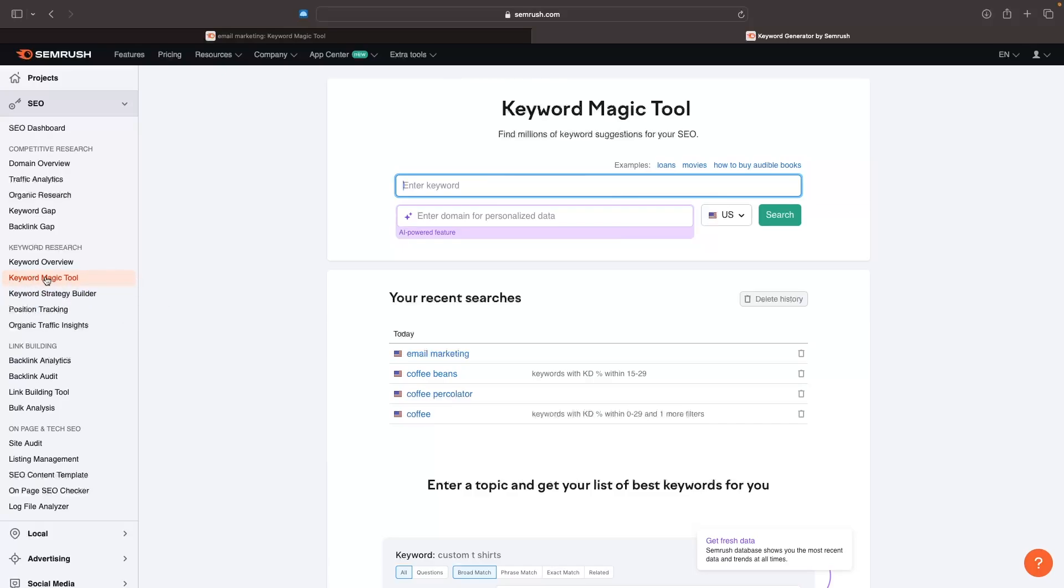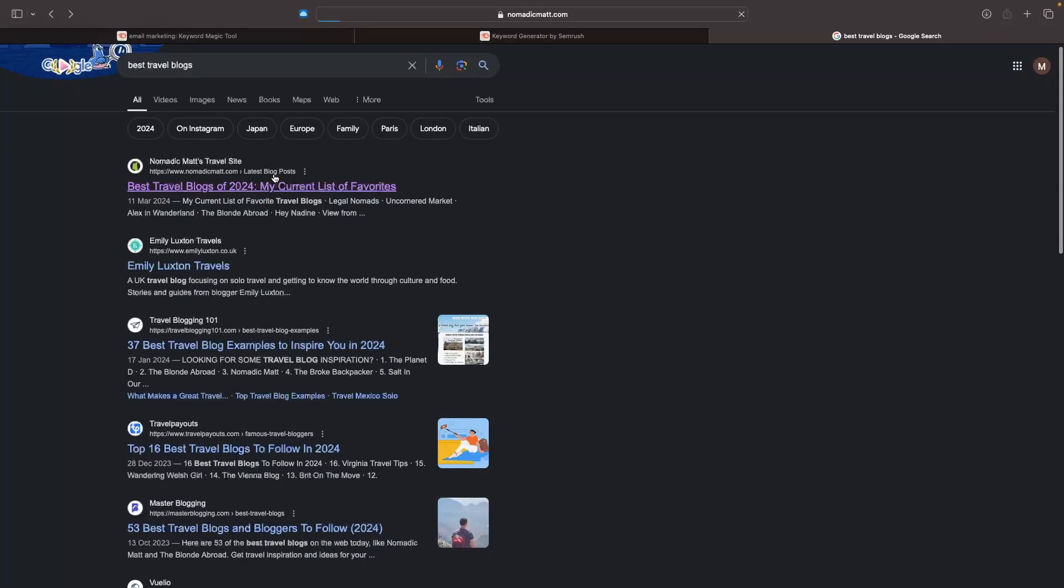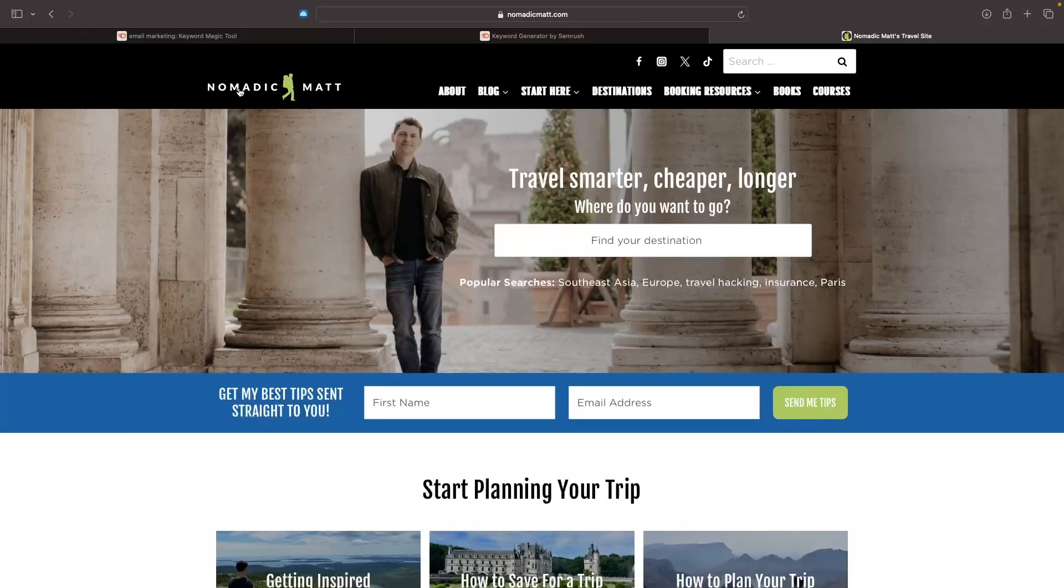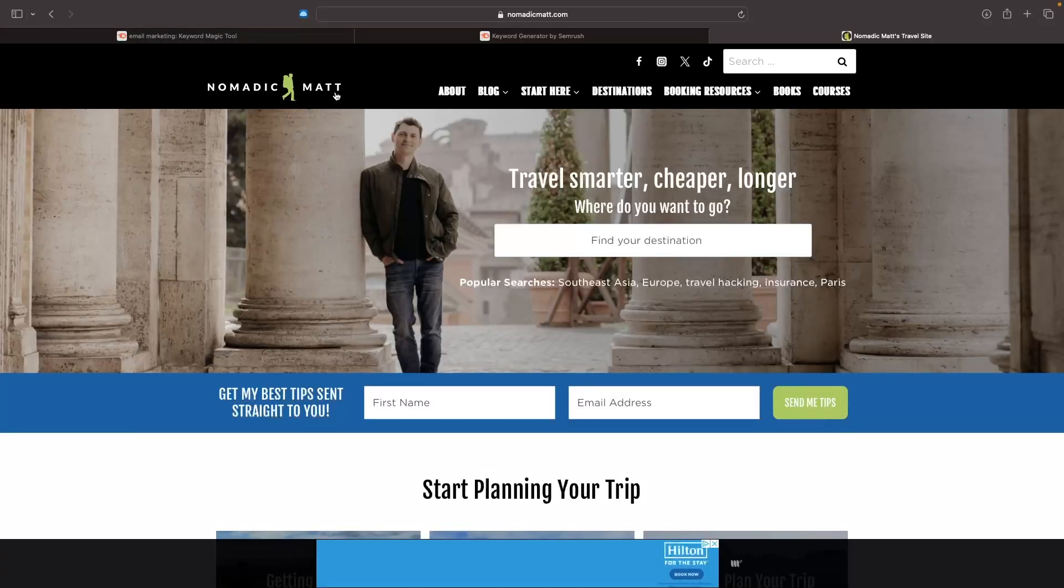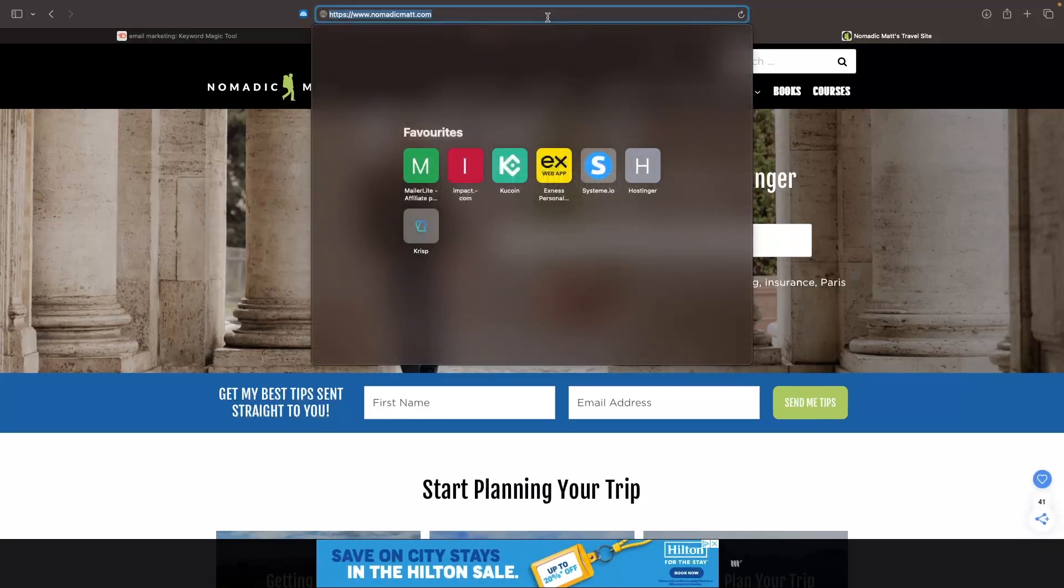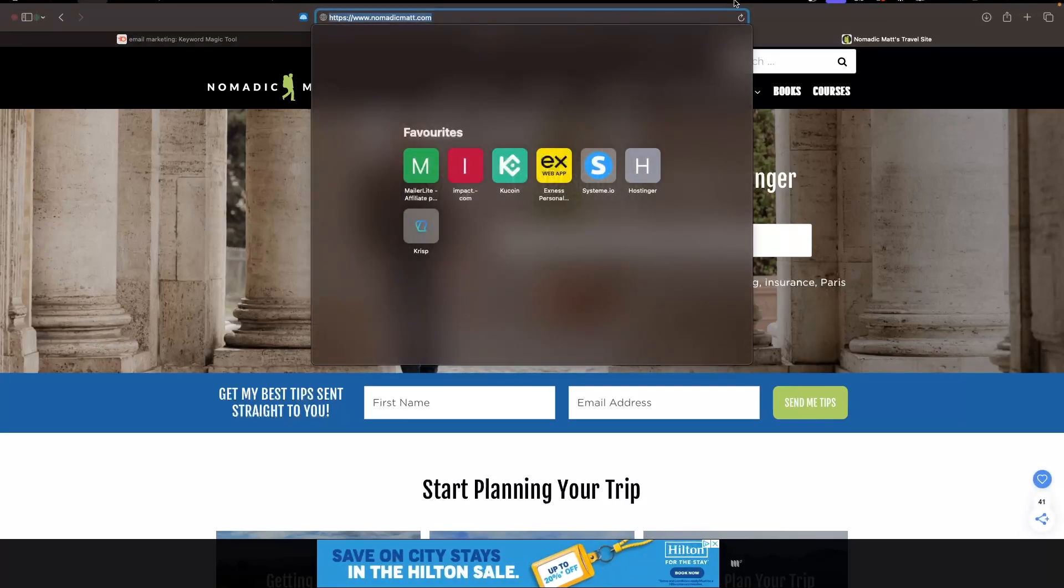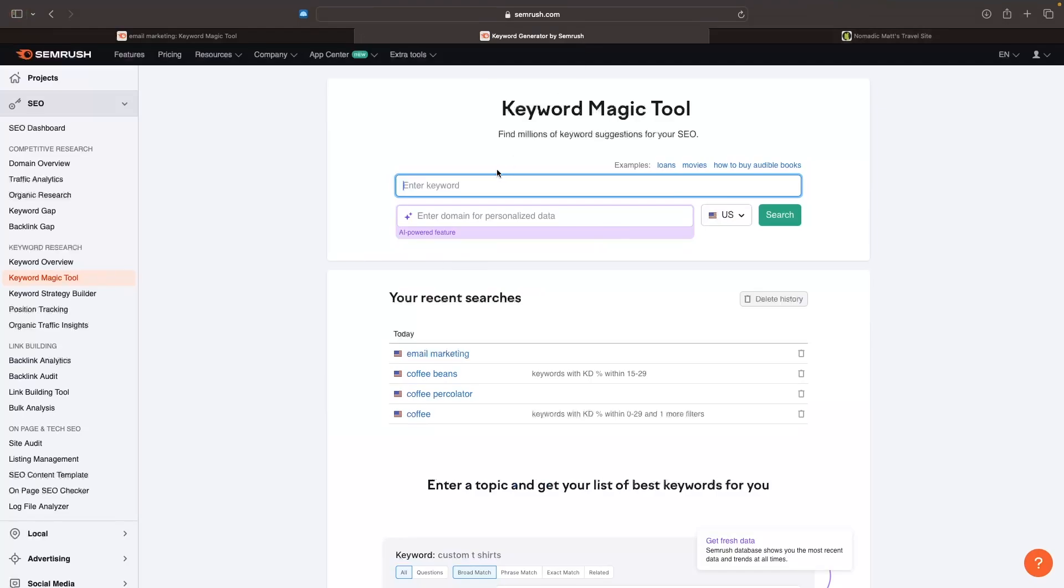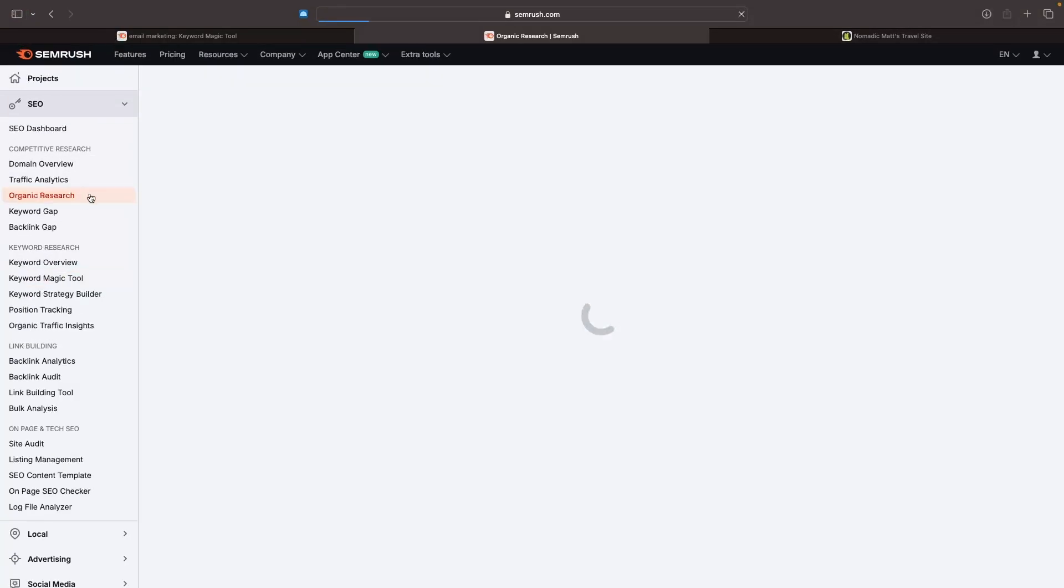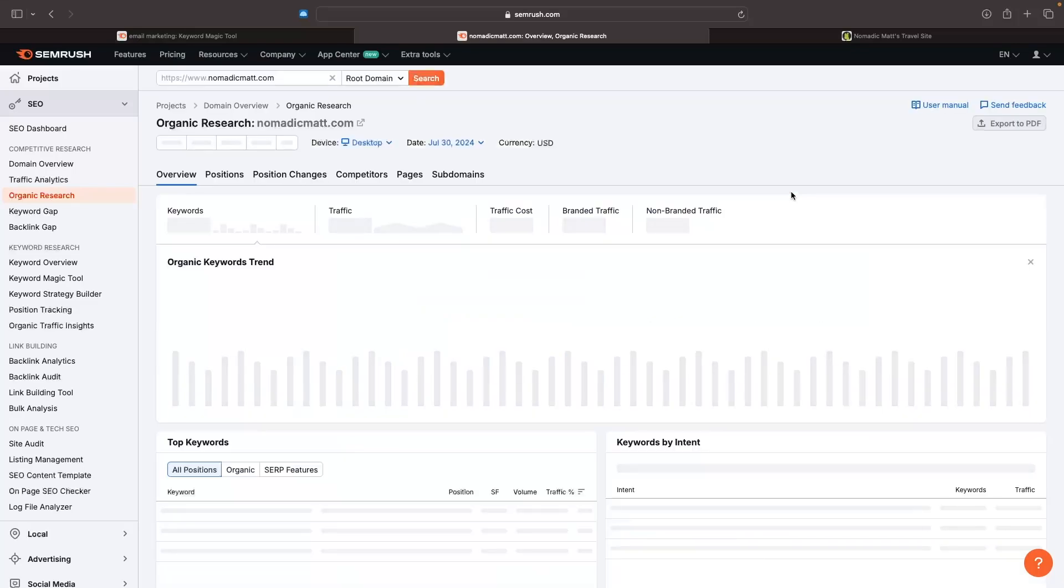The next thing we can do is actually take a look into our competitors and see what kind of blog articles they're ranking for. As an example, let's say I run a travel blog and Nomadic Matt is a competitor. What I can do is go to this website, copy the URL of my competitor, and go to organic research. Then I can just paste this in and click search.